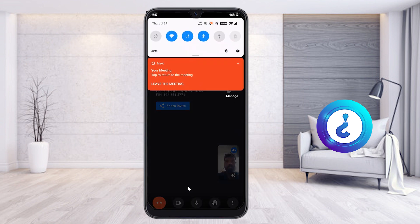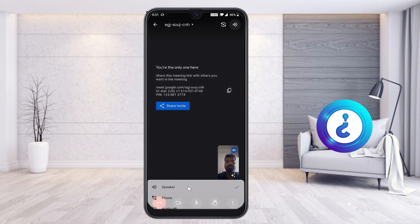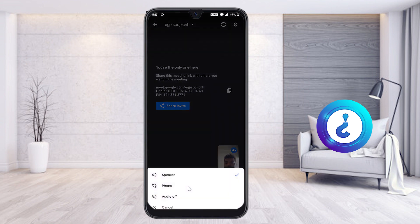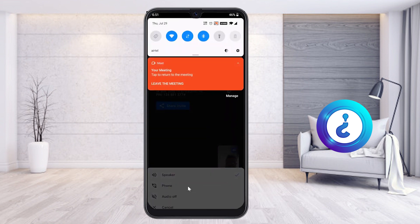If the Bluetooth is switched off, even if you have a Bluetooth headset connected, you won't get the Bluetooth icon. So please confirm that while you are attending an online class or webinar, your Bluetooth should be switched on.